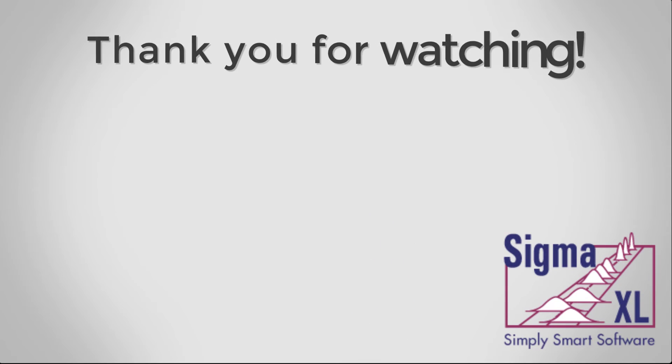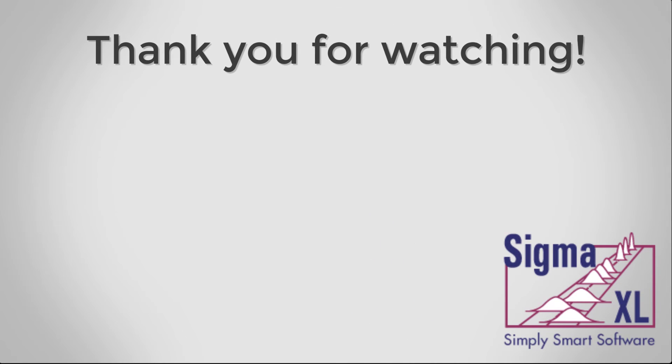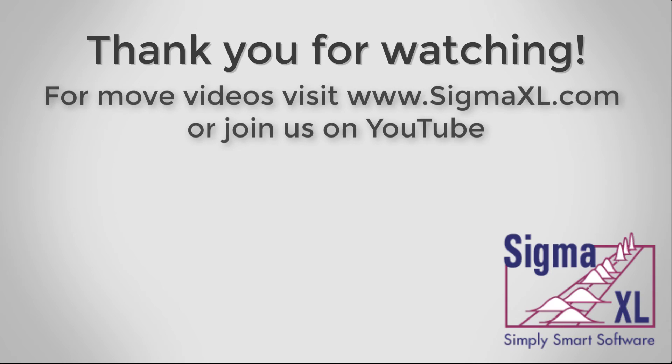This concludes the Sigma Excel tutorial video for Attribute MSA nominal. For more videos, visit us at www.sigmaexcel.com or join us on YouTube. Thank you for watching.